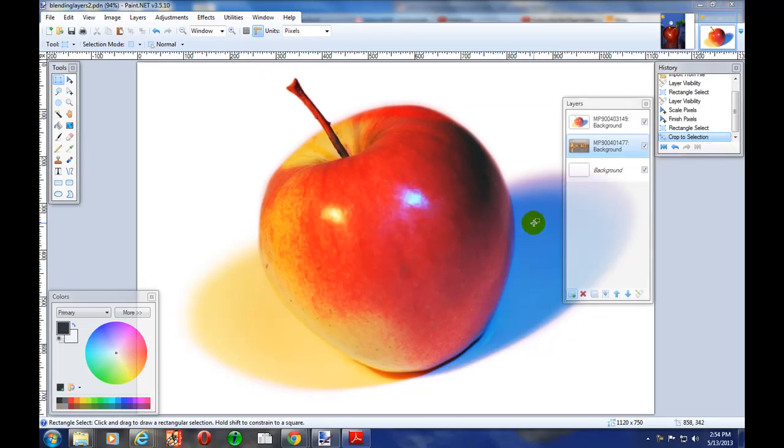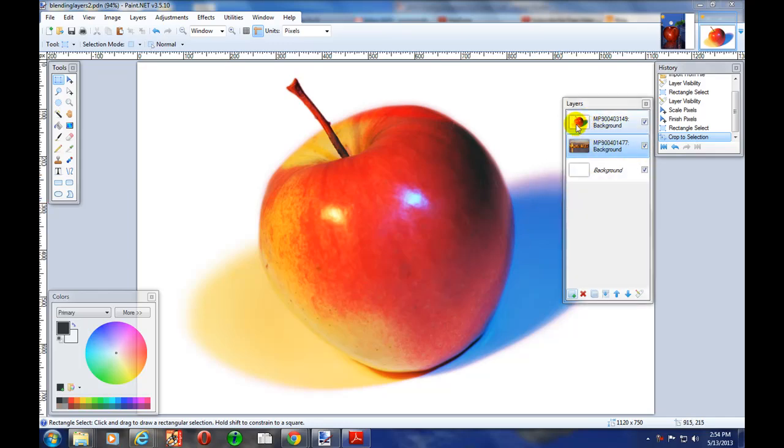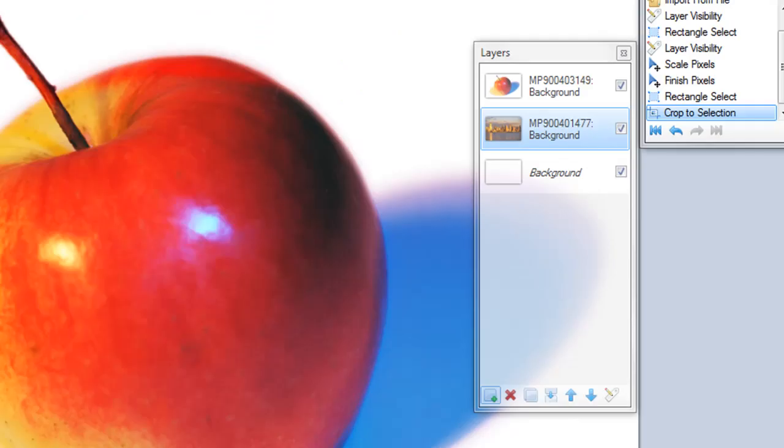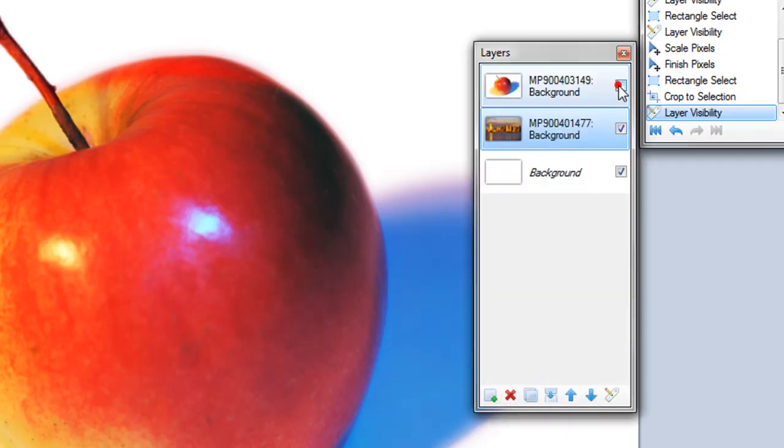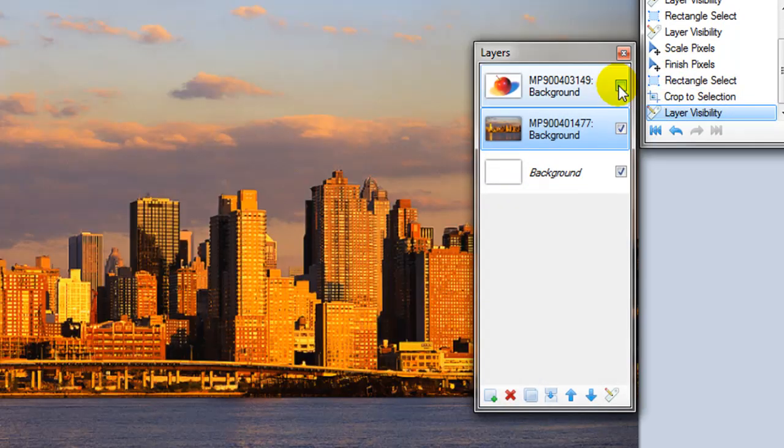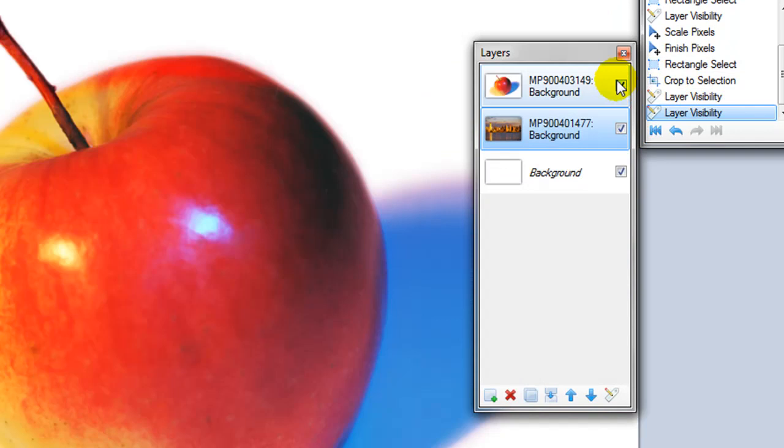Now the reason I chose these two pictures is because they're both JPEG files and the apple picture has a nice clean white background that won't exactly interfere with the picture of New York.